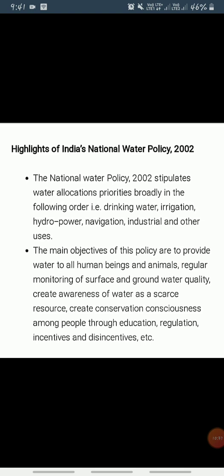Awareness of water as a scarce resource should be fostered. Conservation consciousness should be promoted through education, regulation, incentives, and disincentives. These were the key features included in India's National Water Policy of 2002, which provides a framework for managing drinking water, irrigation, hydropower, industry, and other uses.